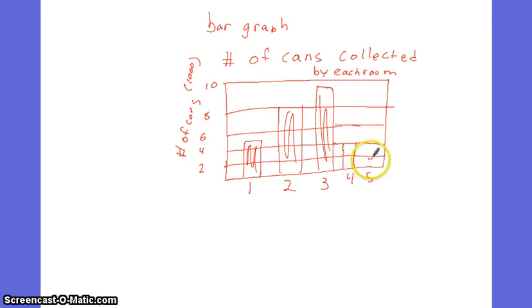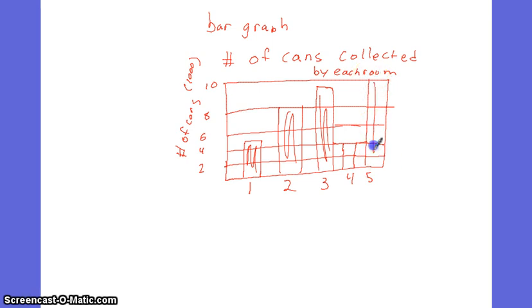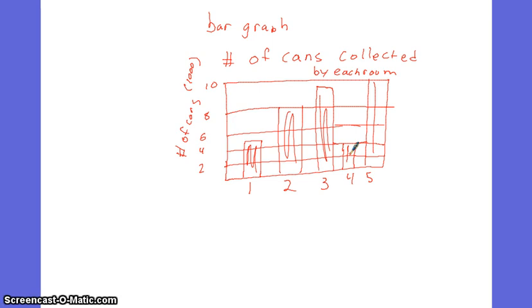And maybe room 5, they collected a whole 10,000. So you can see that way you can easily tell which one collected the most. You can see that room 5 collected 10,000, which collected more than rooms 1 and 4 combined.